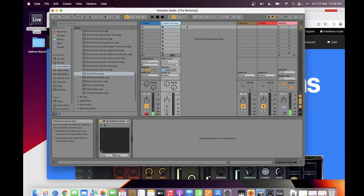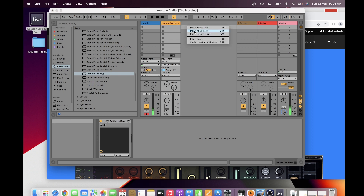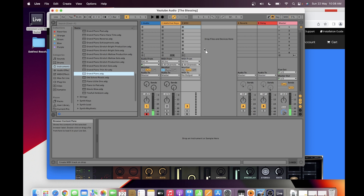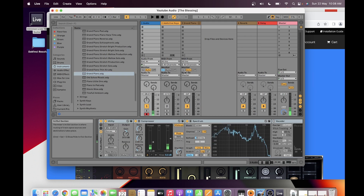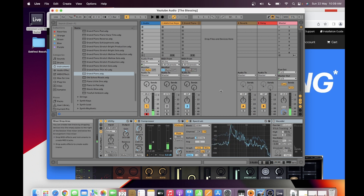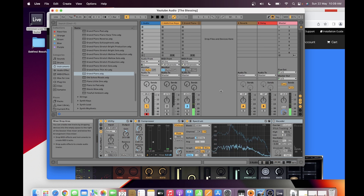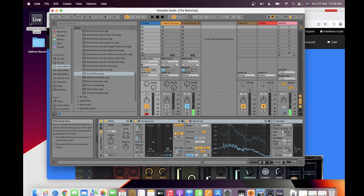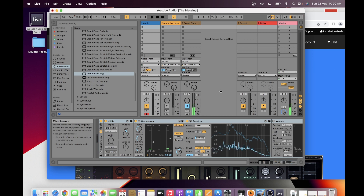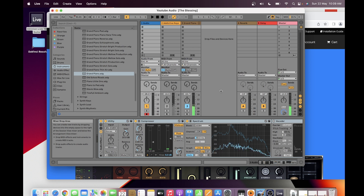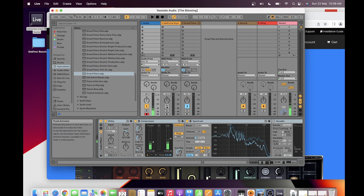If we would try the grand piano provided in Ableton, you need to insert a MIDI track, then drag the grand piano here and change this to input, then let's play. And let's try Addictive Keys.